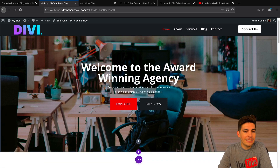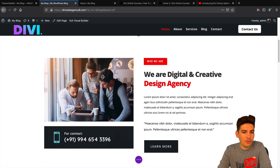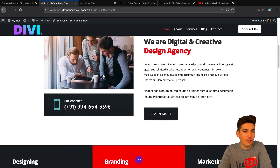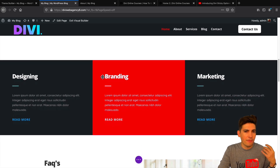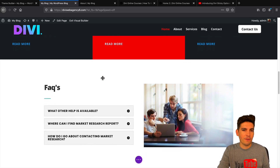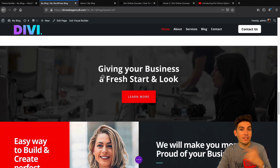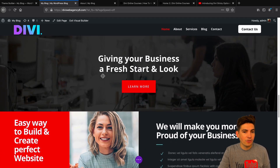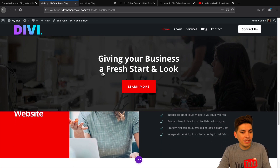The new Divi Sticky Options allows you to virtually make any part of your website sticky. There are some other options to diversify, like stick to the bottom, stick to the top, and they also have different animations and effects.